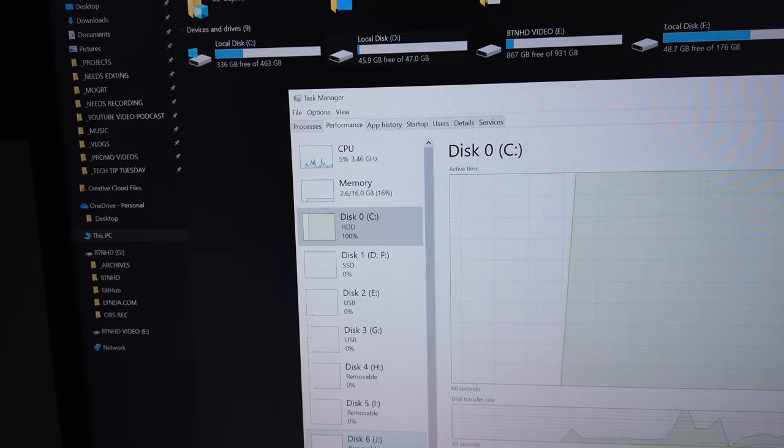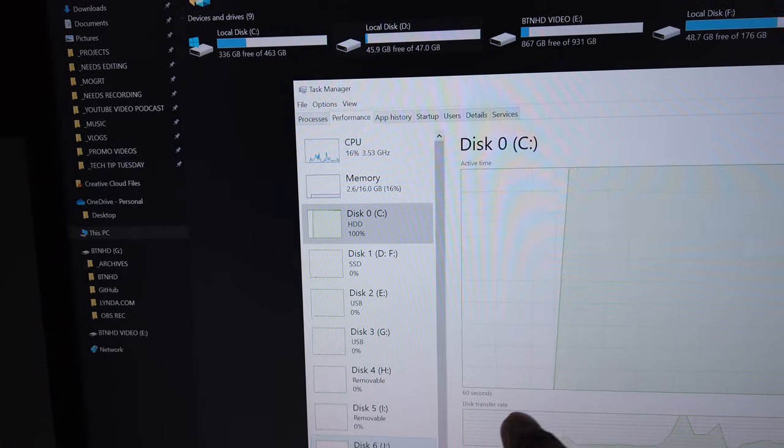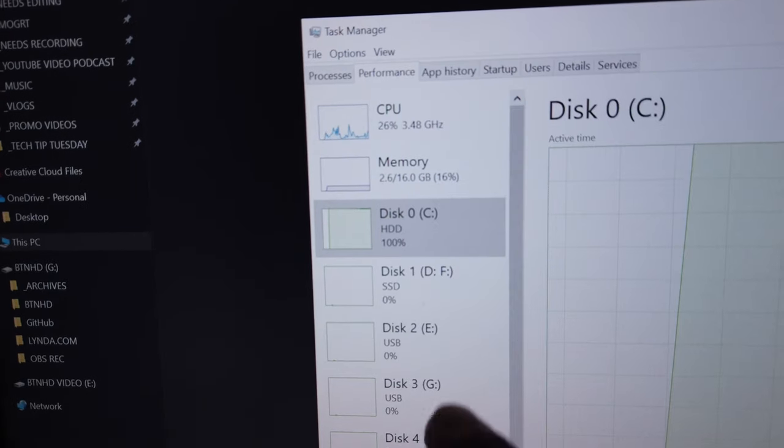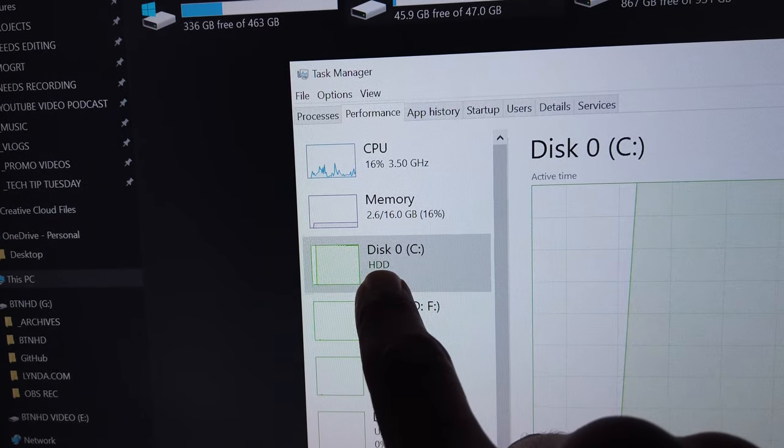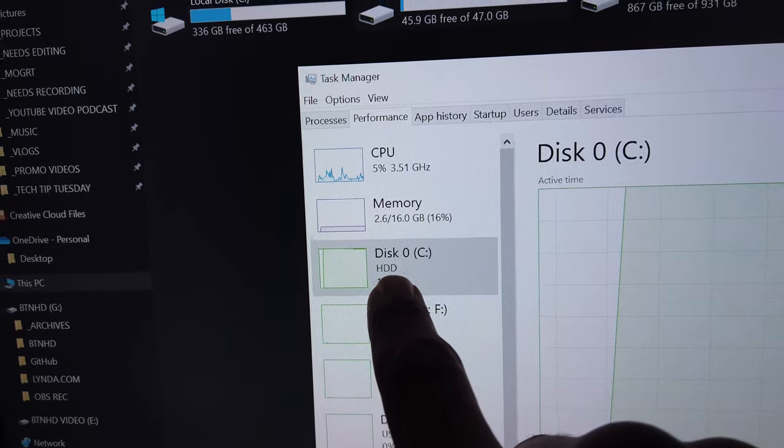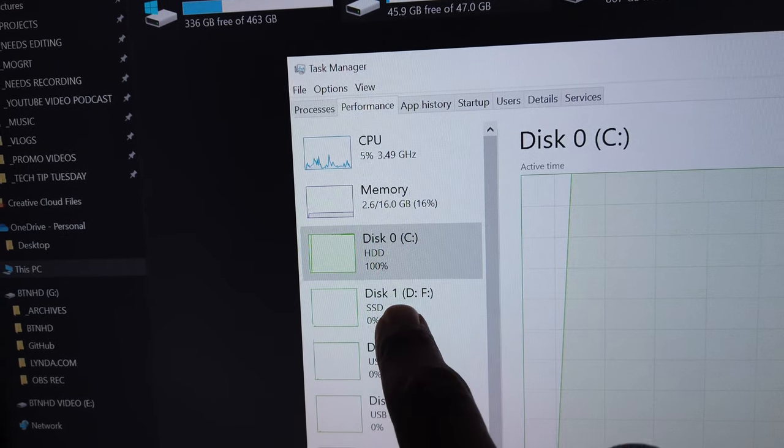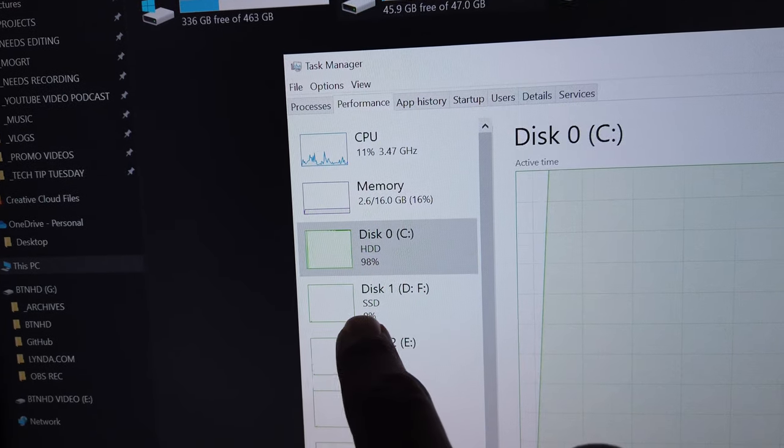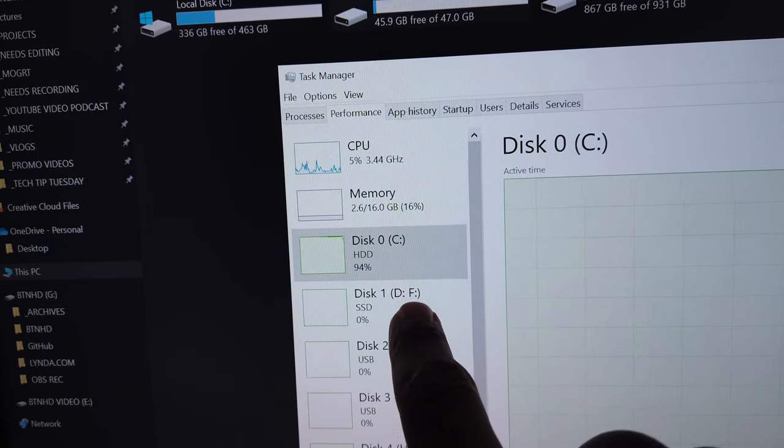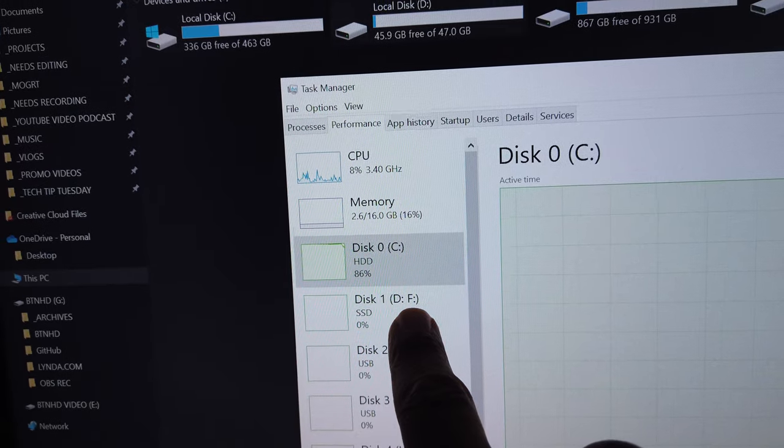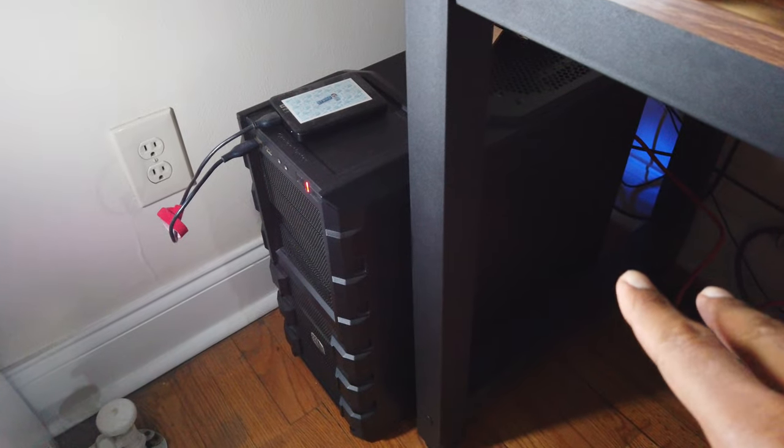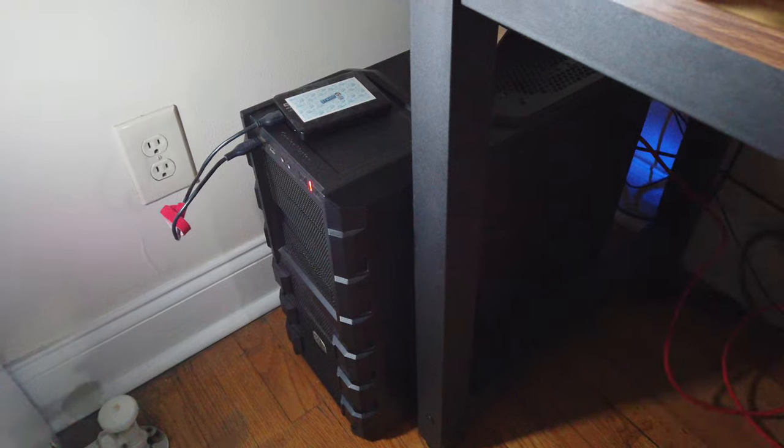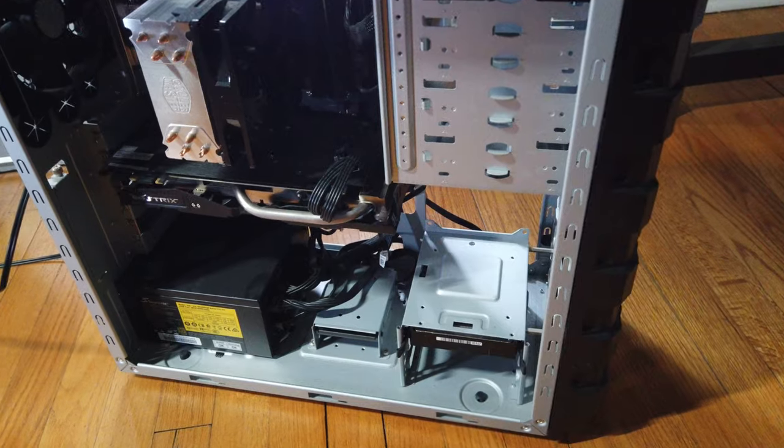Alright, so I logged in, I started my task manager. The C drive is still on the HDD. And disk one is my solid state drive, is D and F. So I definitely got to shut down the PC, remove all the cables and then do the swap out, which I'm going to do right now.